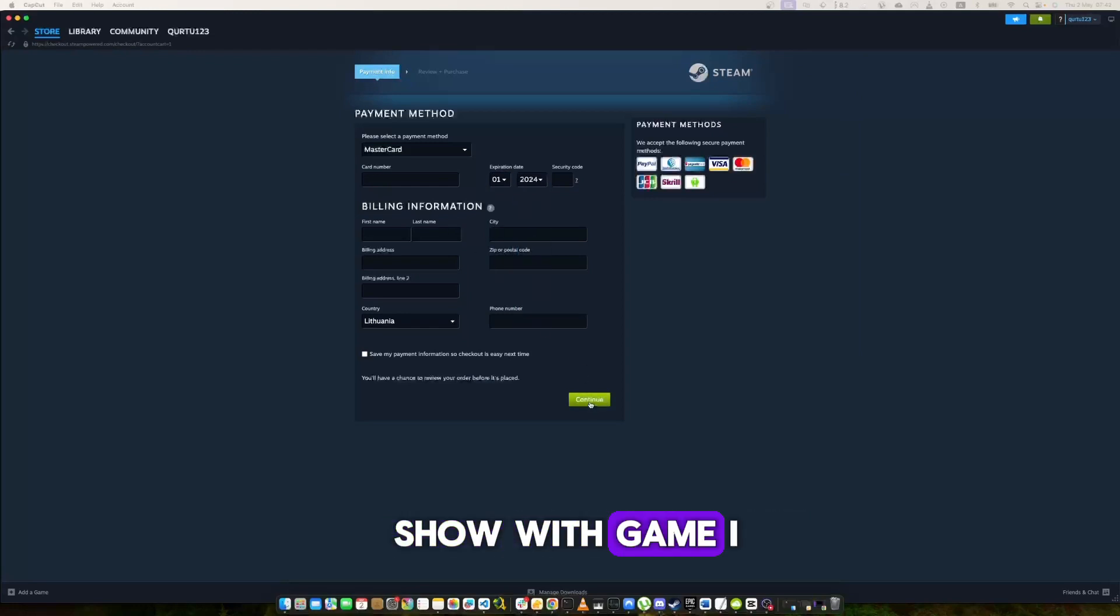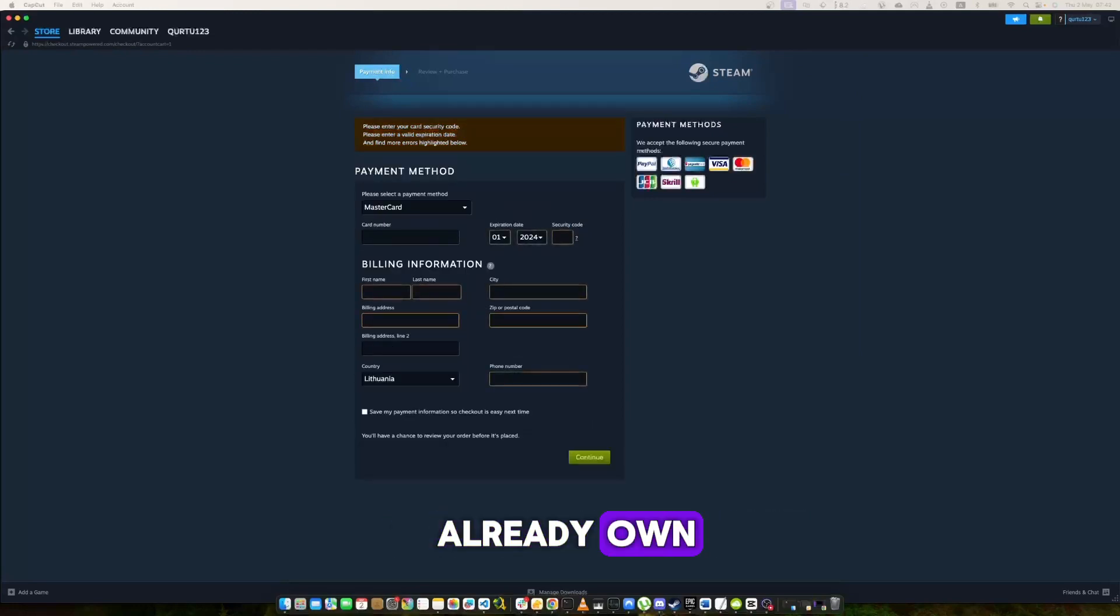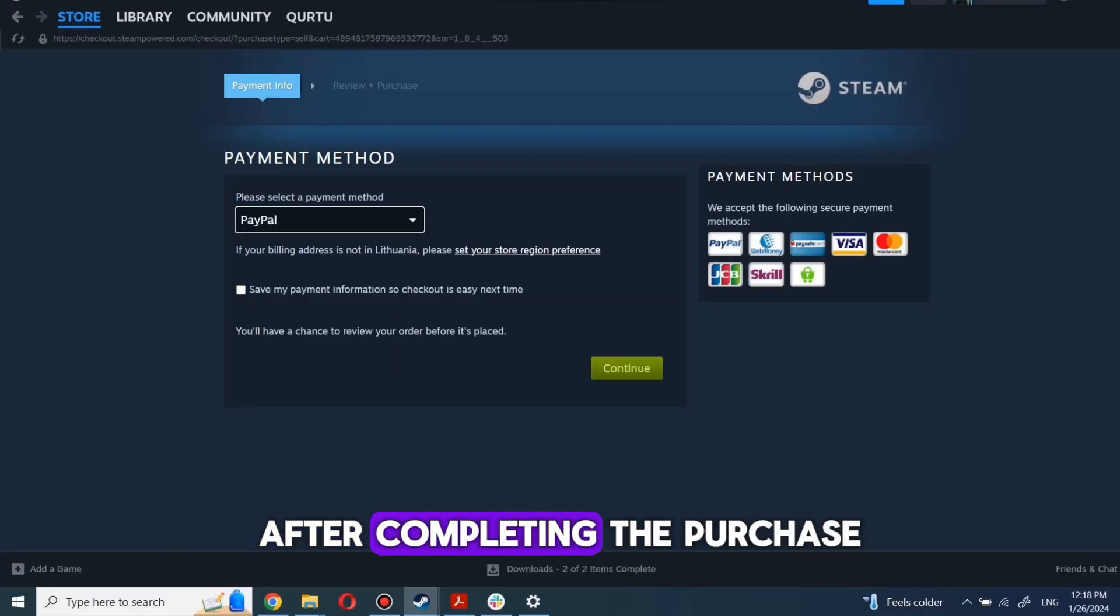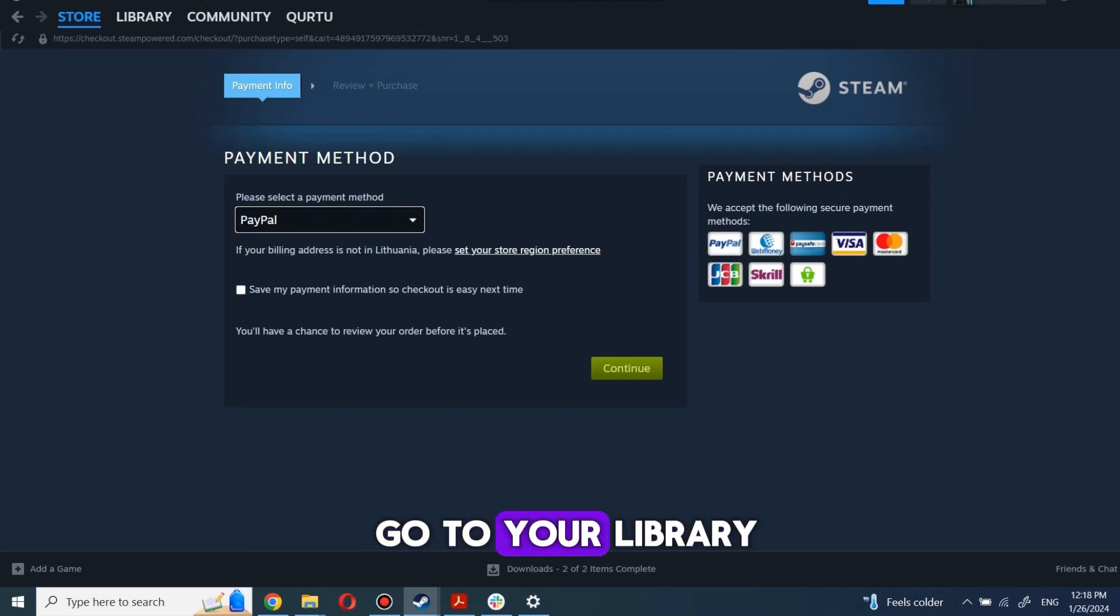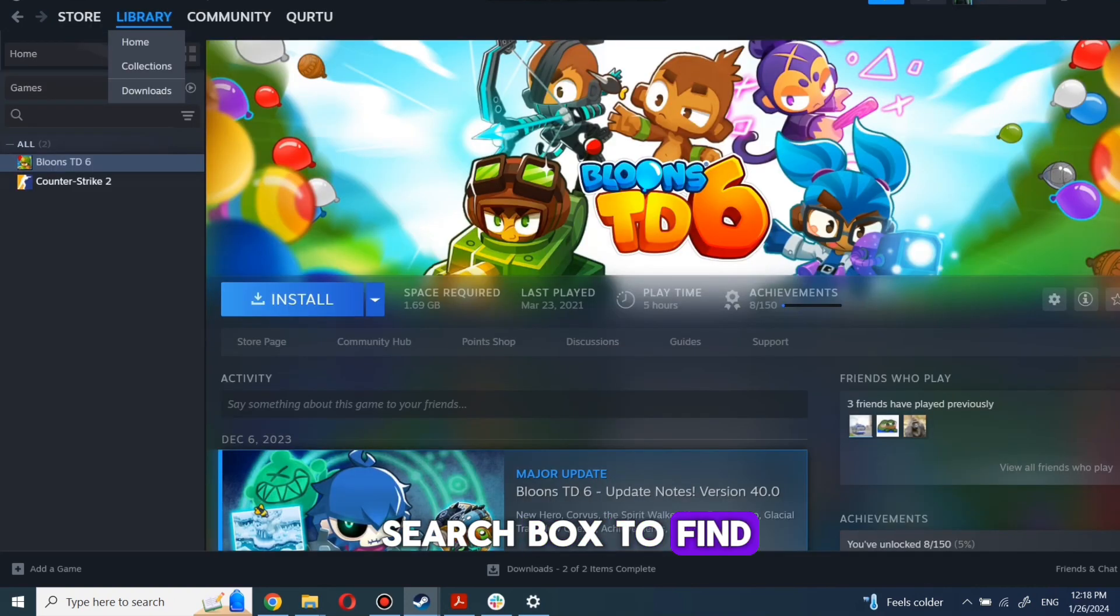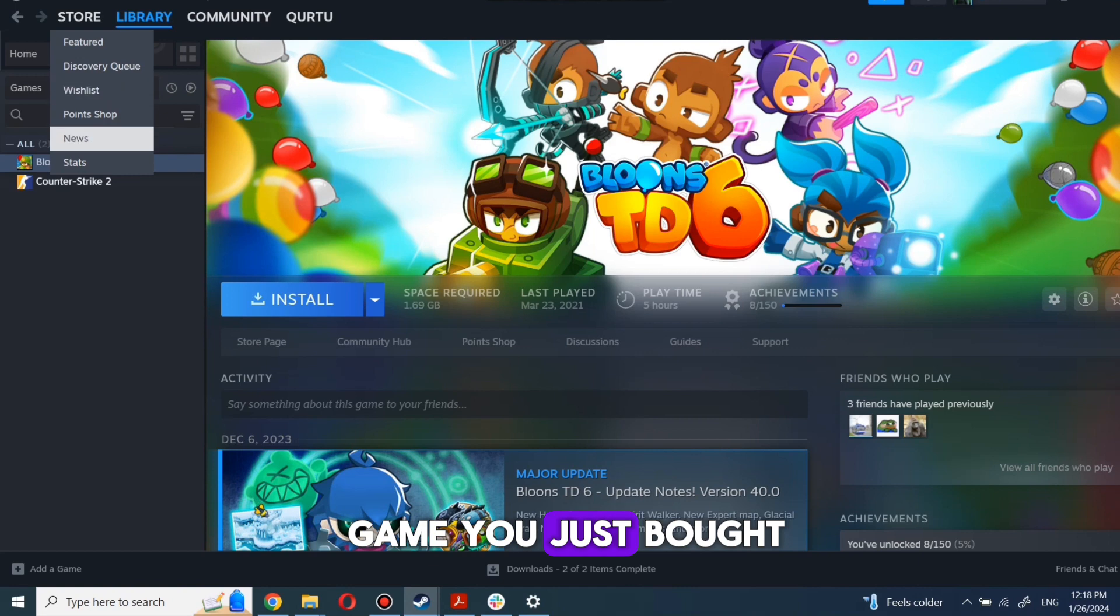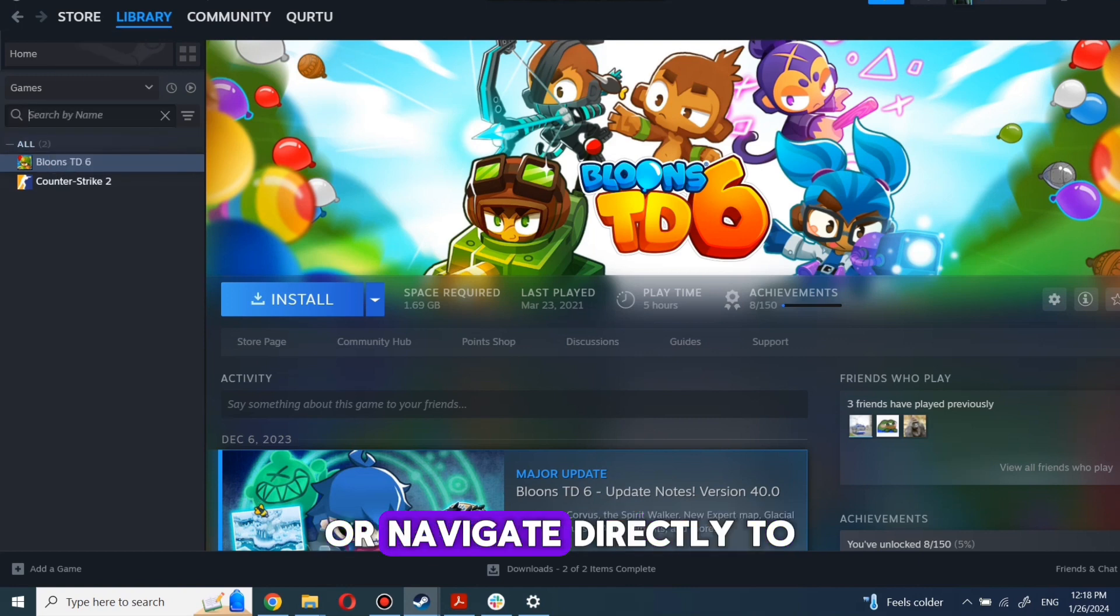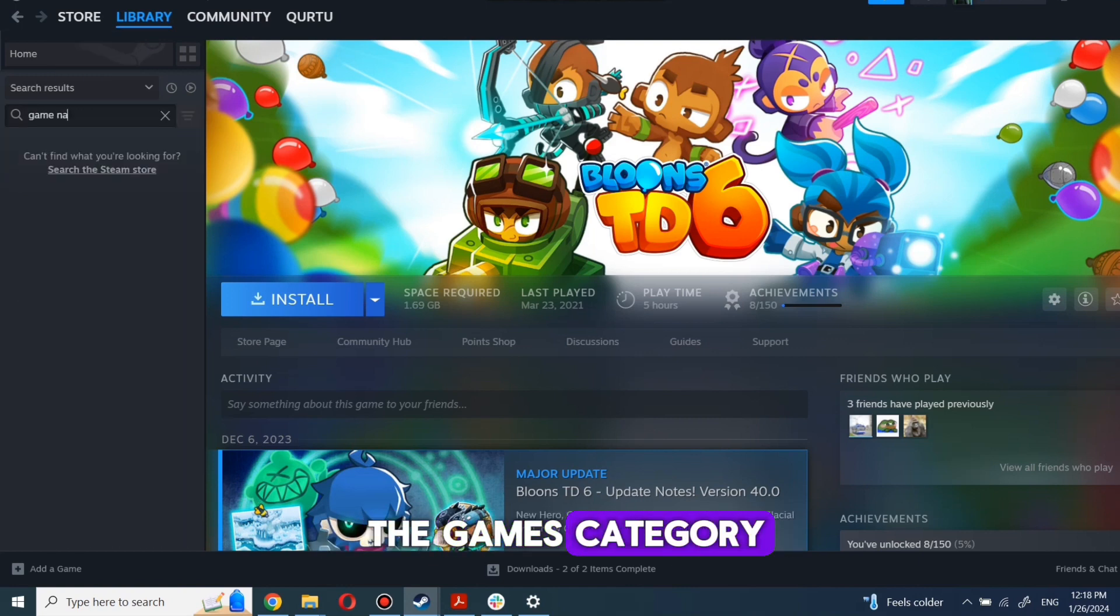After completing the purchase, go to your library. You can use the search box to find the game you just bought or navigate directly to the games category.